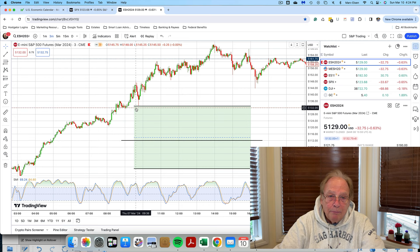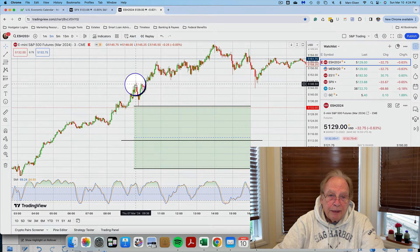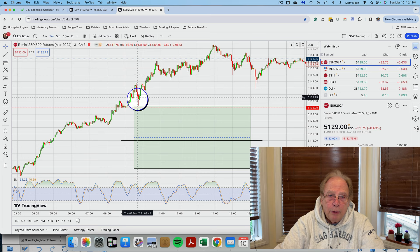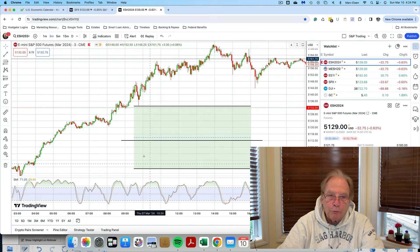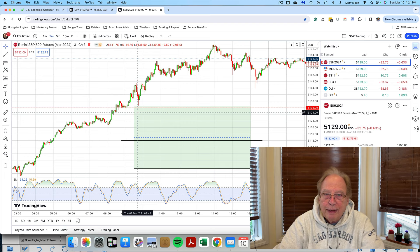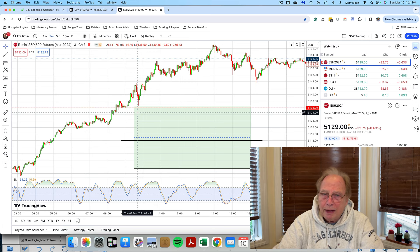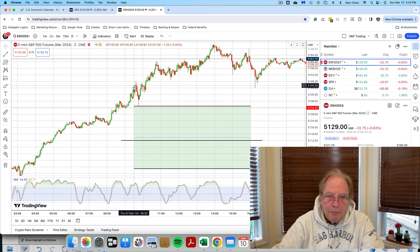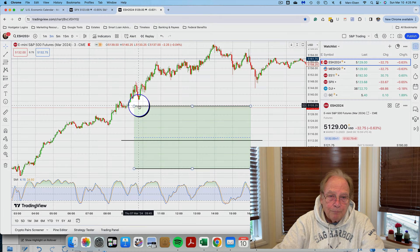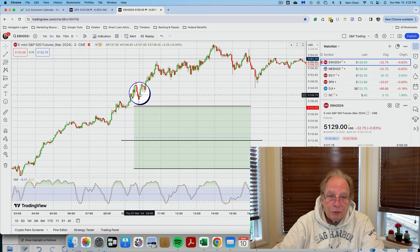On Thursday, March 7th, prices opened up right at 51.46 thereabouts, and then quickly moved down to the target level of the Taylor resistance number, but never actually went into the calculated Taylor trading zone. The market traded down to the Taylor resistance number, which basically was support, and then quickly reversed and moved up from there.